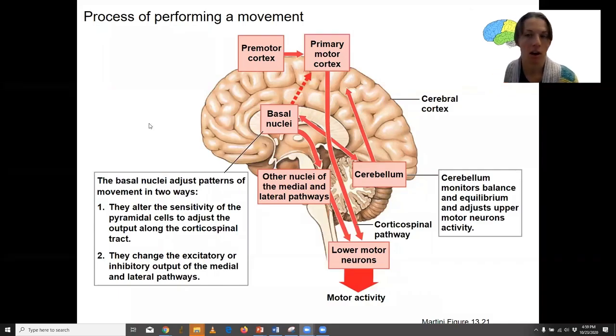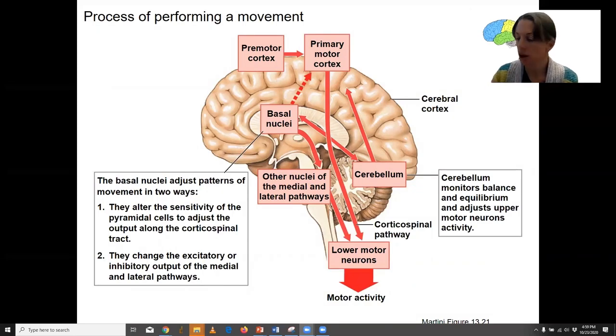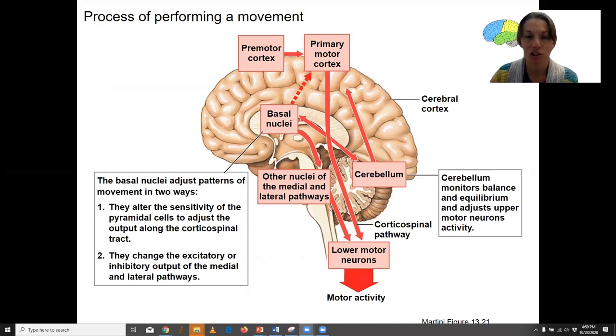I want to integrate together everything we've talked about with motor. This is showing the process of performing a movement, and you've seen this picture before. It's a little bit more detail here.